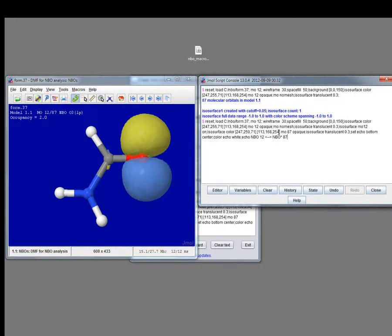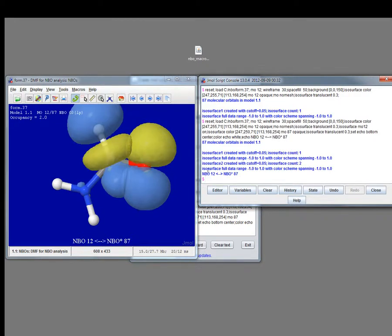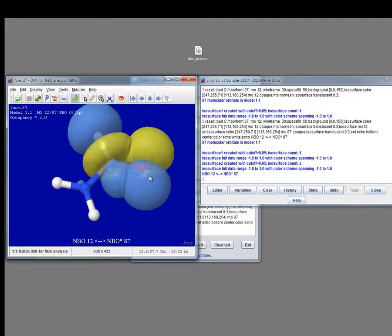Going back to Jmol console, paste and image of two interacting orbitals is displayed.